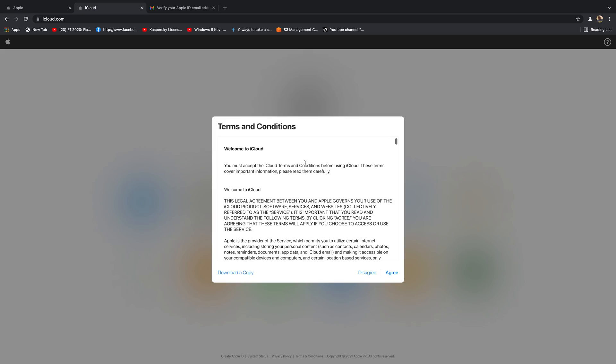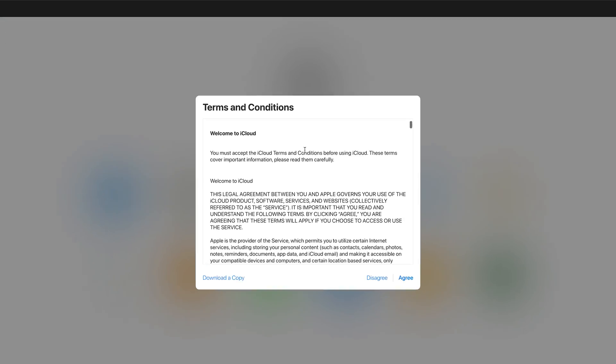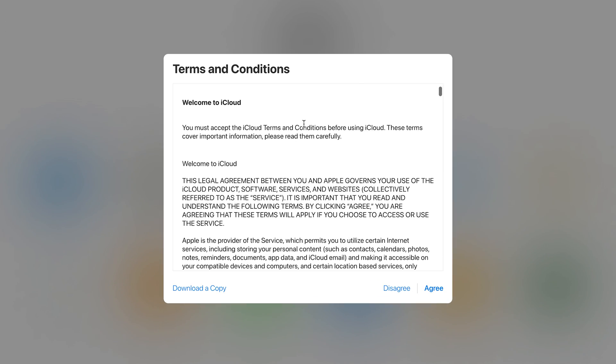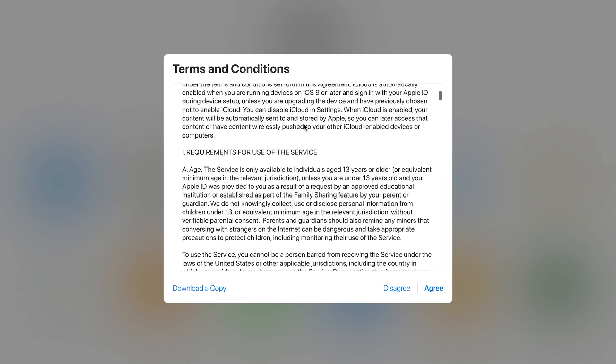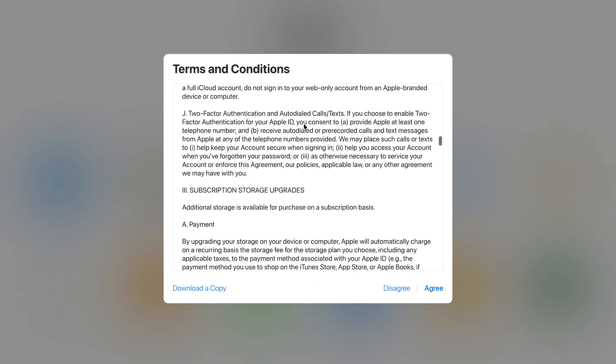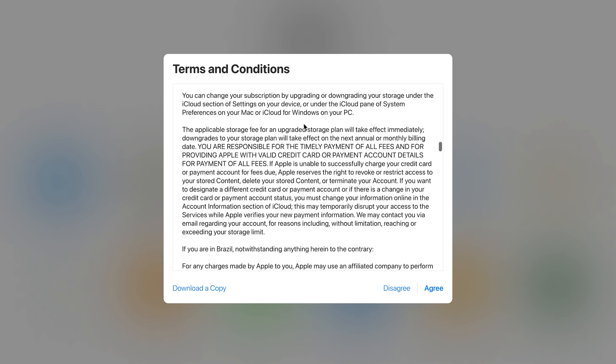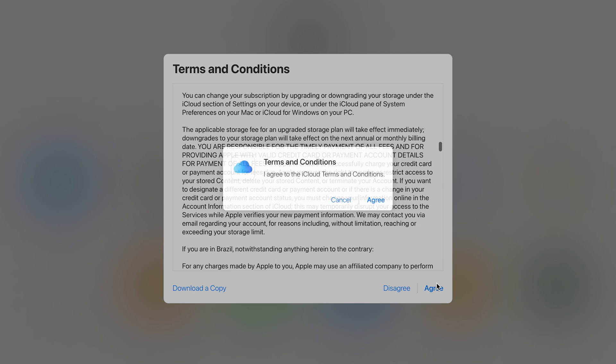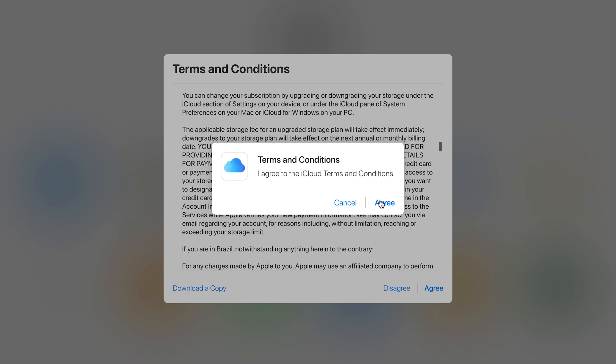In the next window, of course, you should get terms and conditions for using an Apple ID in an Apple account. You should read this, but I've read this before. So I'll click on agree and confirm that I agree to iCloud terms and conditions.